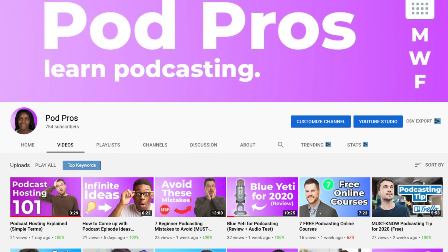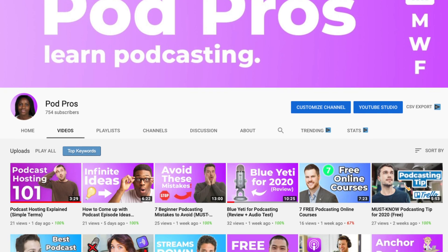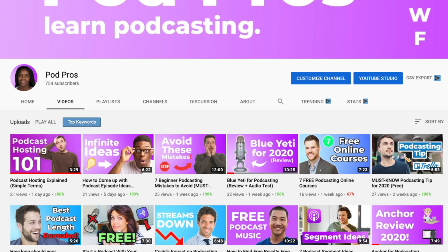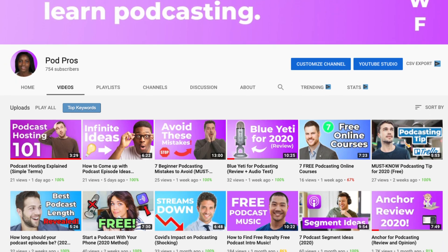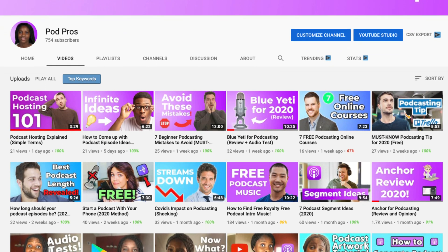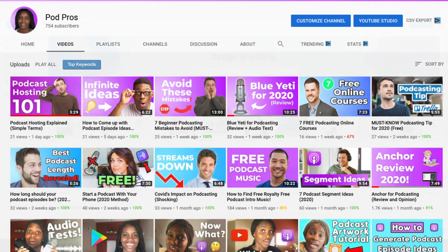Hey everyone, my name is Ashley from PodPros and in this video I'm going to be showing you how to design podcast artwork in Canva in less than five minutes.